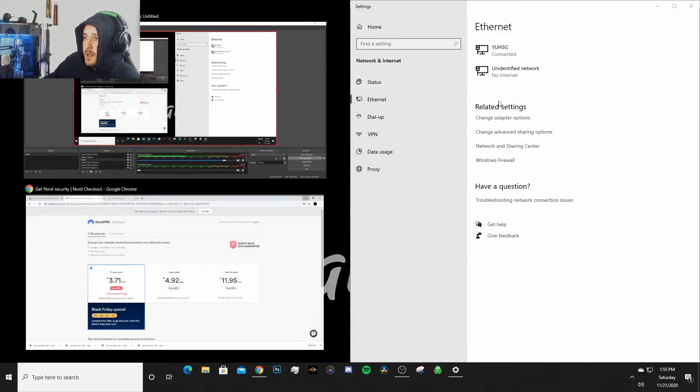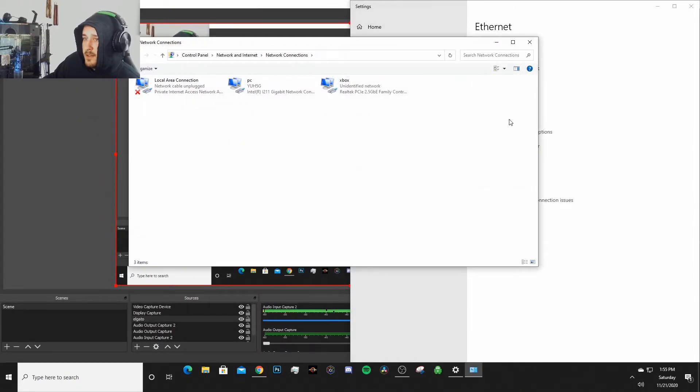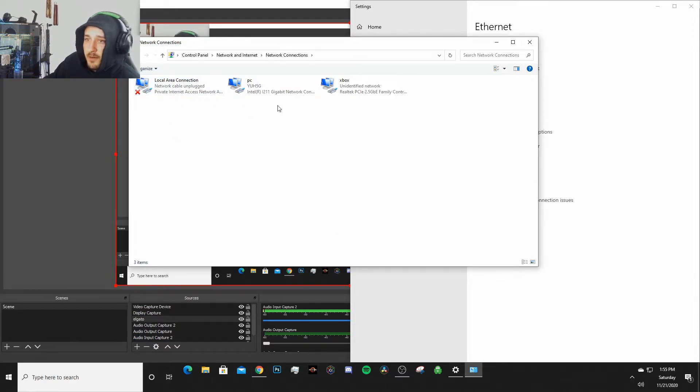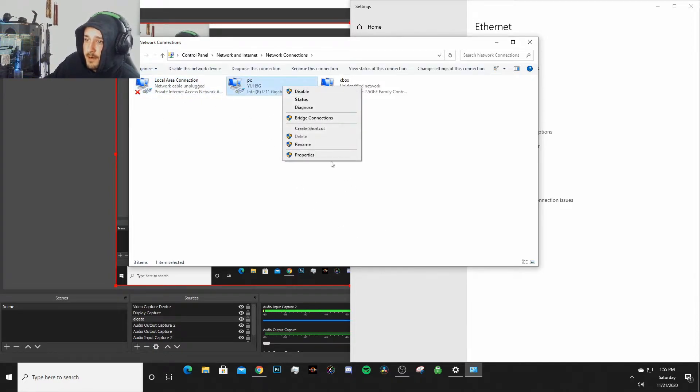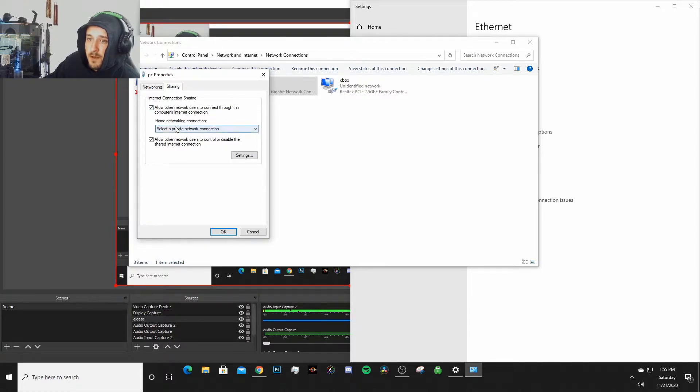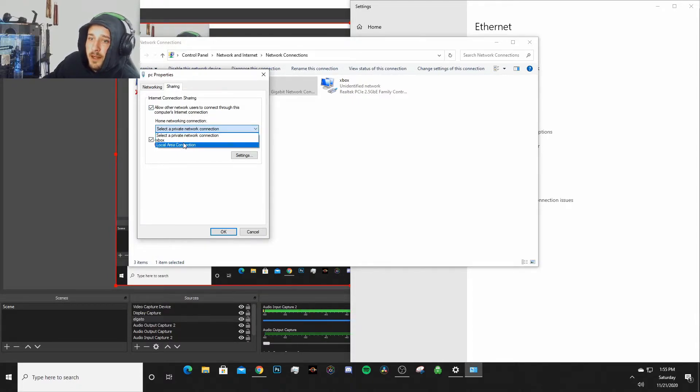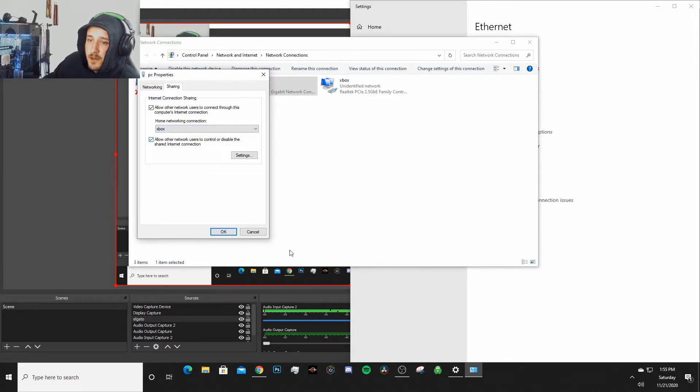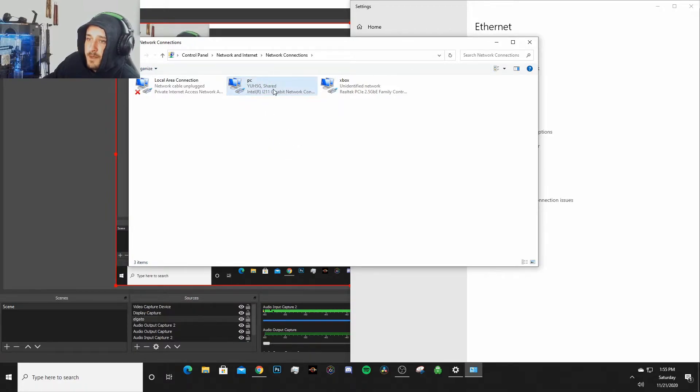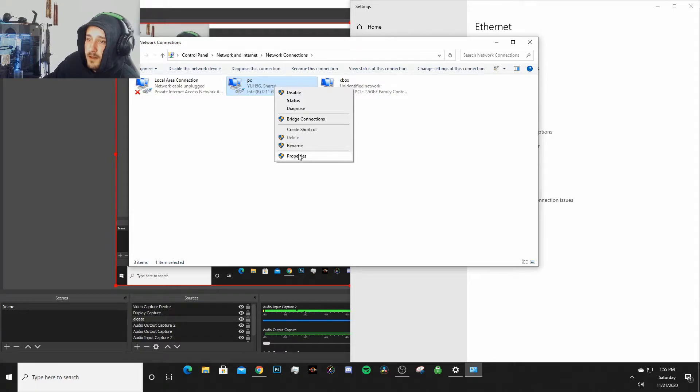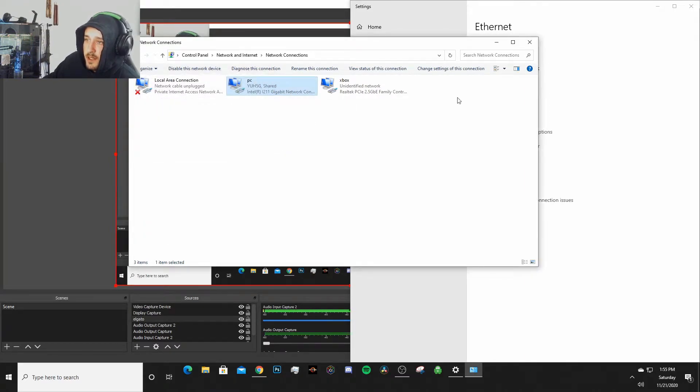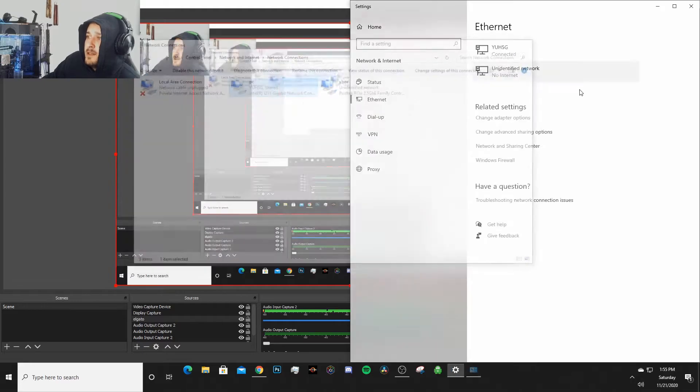Then we're gonna go back to our settings here and as you can see we have two network adapters here. So what we're gonna do is select Change Adapter Options. Currently I don't have my VPN on, but what I want to do before I even turn my VPN on is I want to go to Properties, I want to go to Sharing, and I want to select 'Allow other network users to connect through this computer's internet connection.' And then I'm gonna share my PC's internet connection to my Xbox just like that and press OK. You can rename these just by right-clicking, pressing Rename. That's how you get into the properties as well to get into the Sharing tab.